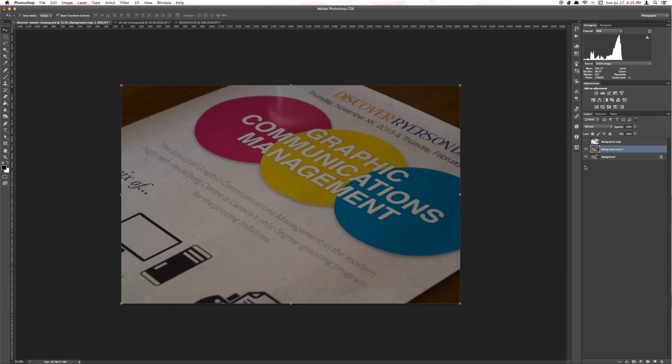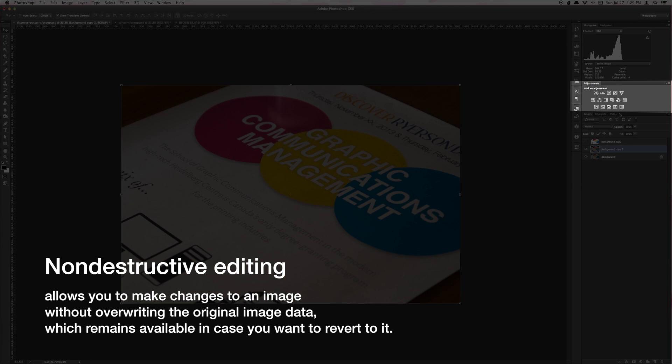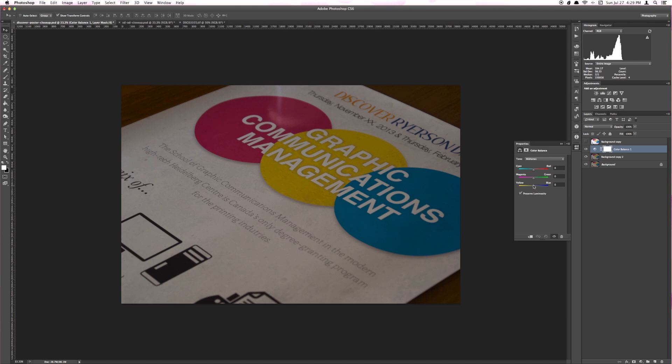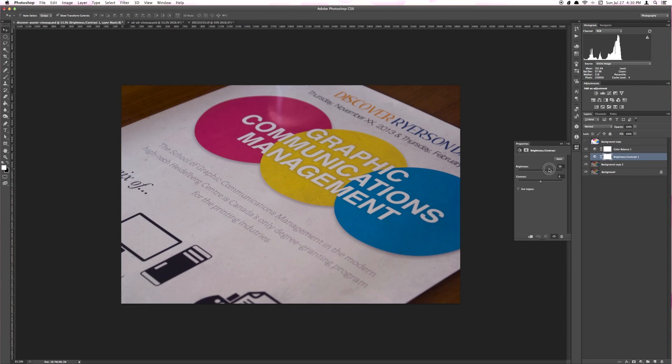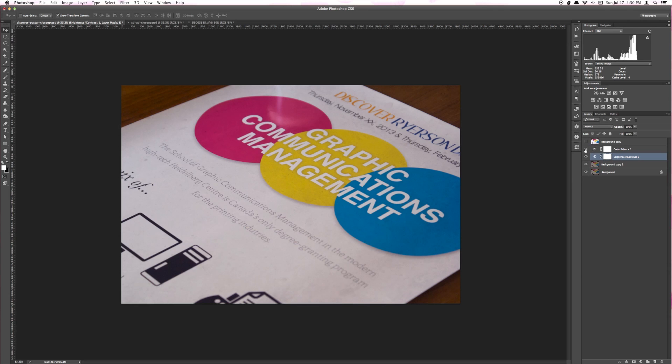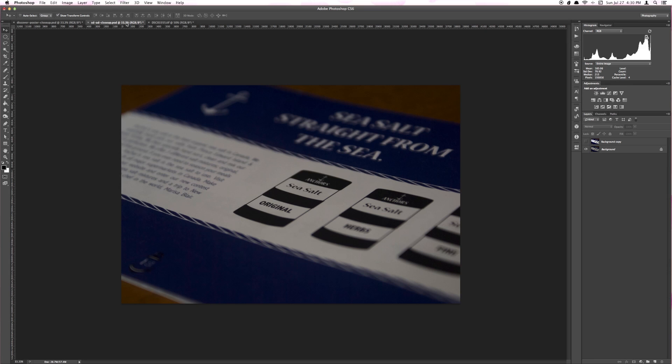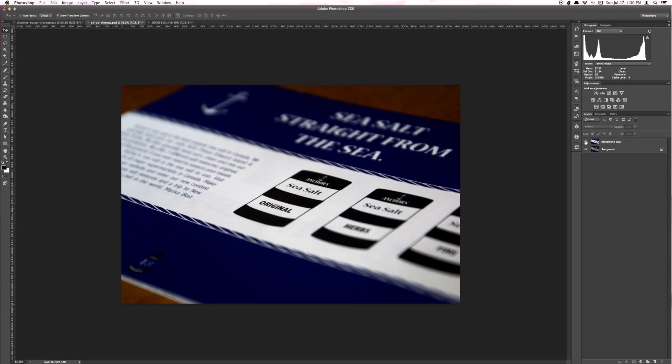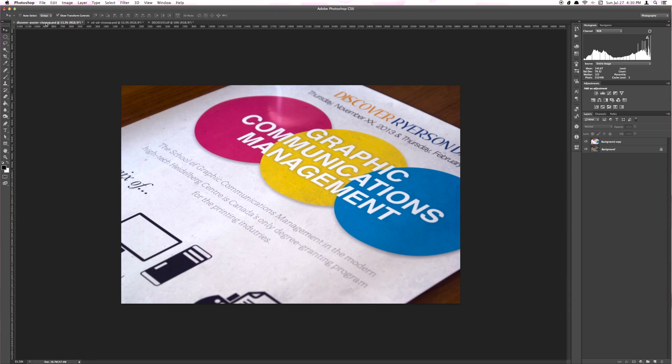When editing, it's good practice to edit non-destructively. You can do this by using the adjustment layers panel, normally found on the right-hand side. The standard adjustments that I do include adjusting the color balance, brightness, contrast, saturation, and adjusting the curve levels. Wow, you can really see the difference the adjustment layers make.